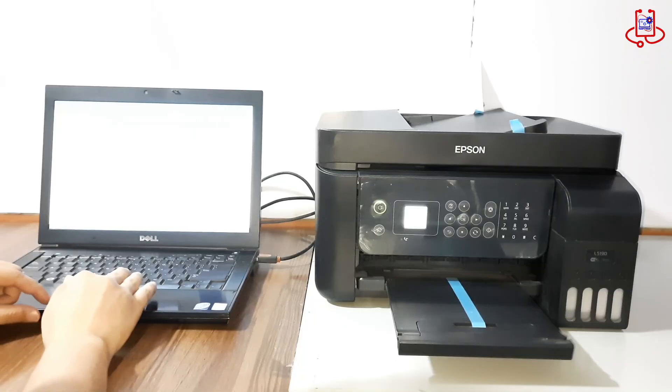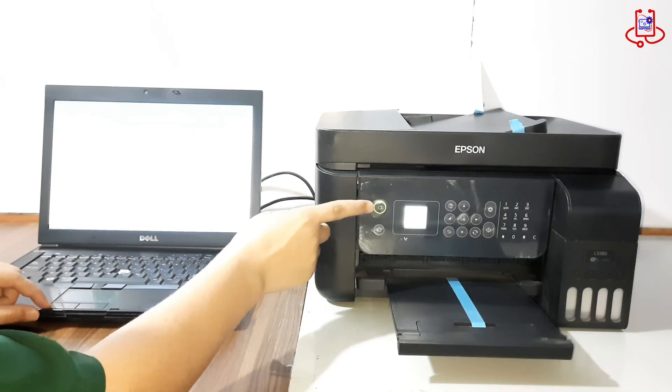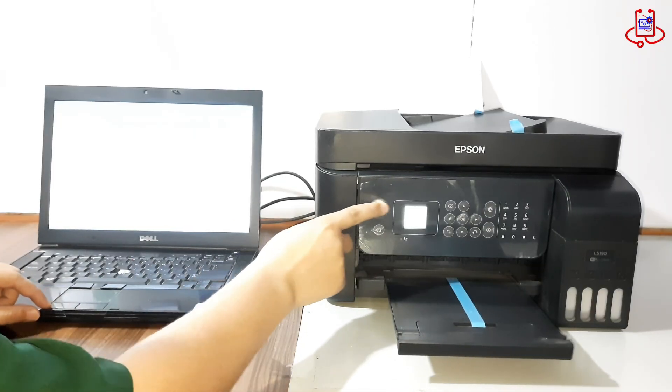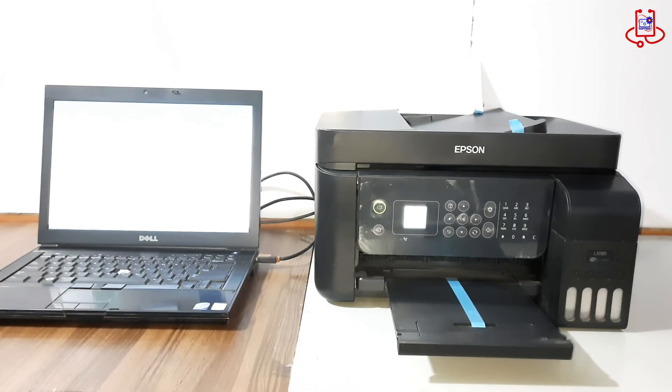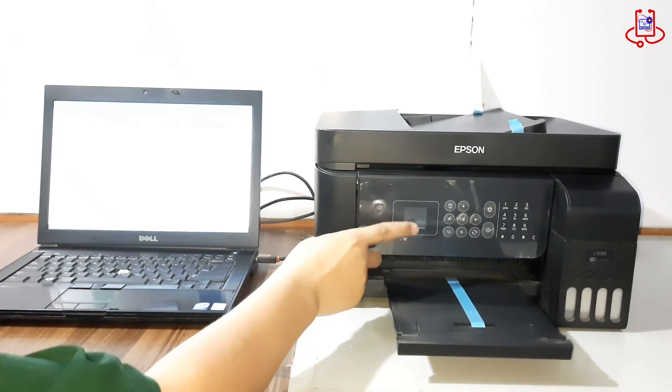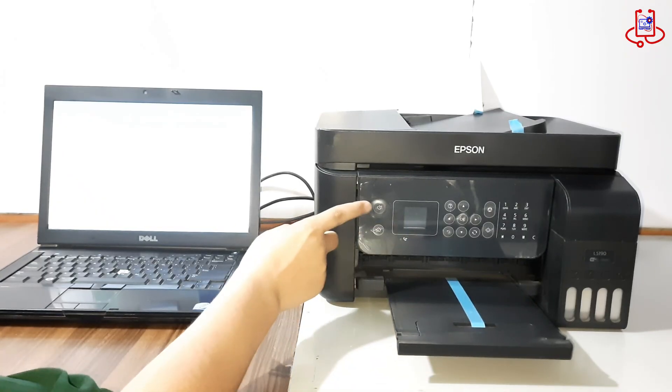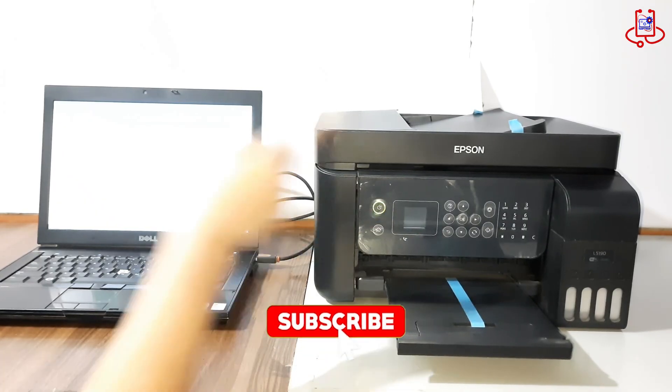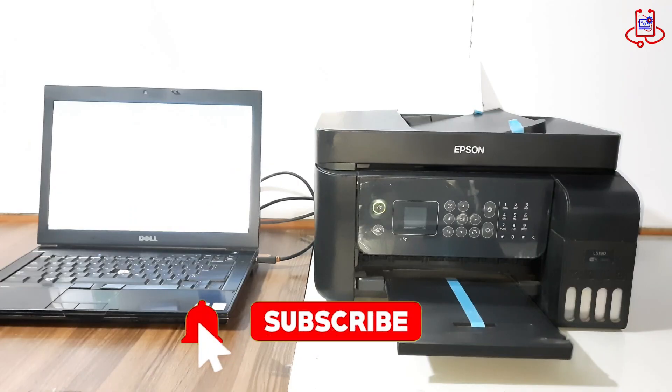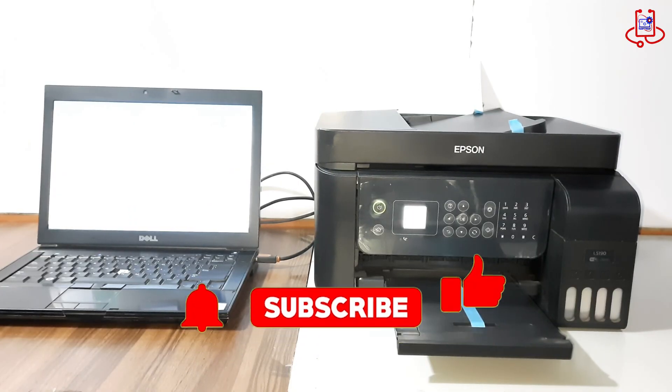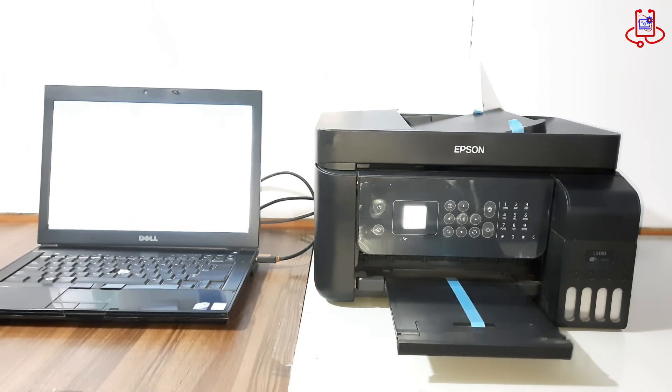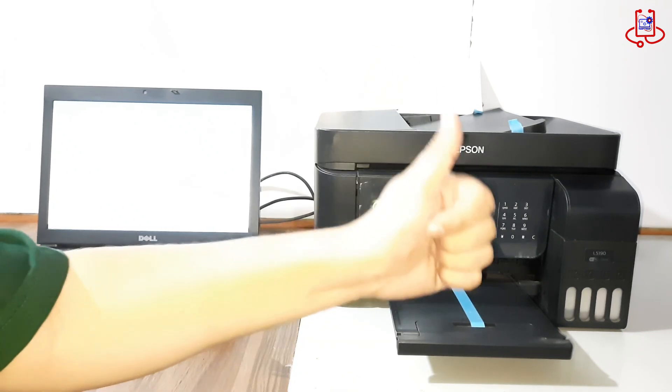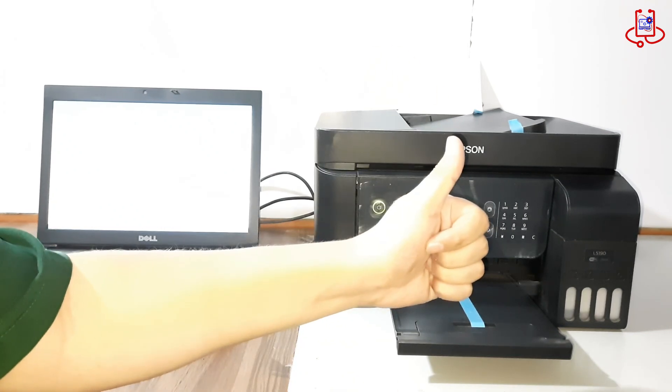Now turn the printer off and then on again. Please like share and subscribe to DeviceDoctor for more useful tips and tutorials. Your support means a lot to us and keeps us motivated to create more helpful content.